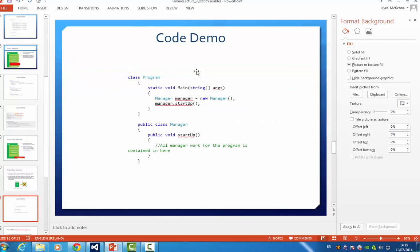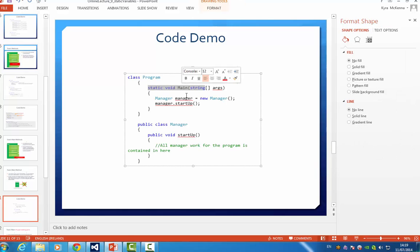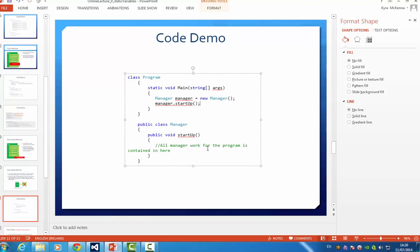So you can see here, normally what you would see in a main method is they will call an object project, maybe it's called manager, whatever you like, and they'll call the method startup. And all the work then for the program will be started from that point onwards. So really, normally, I know at the moment you're doing all your coding in main, but eventually, as you progress, you will only ever maybe have two or three or four lines inside main, and you will do all your work in other classes outside that class that contains main.